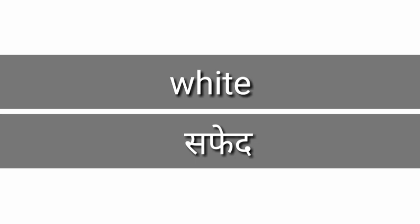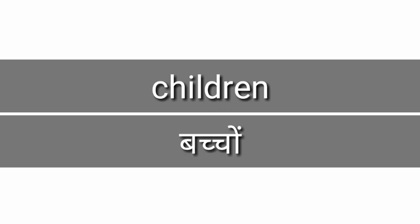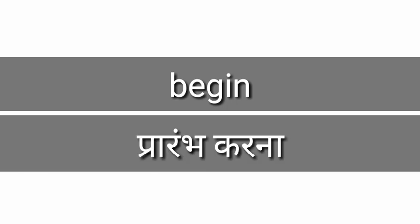Children, children, children means bachche. Begin, begin means prarambha karna.